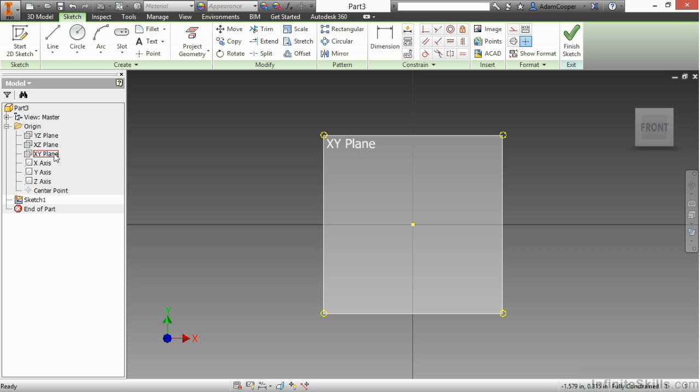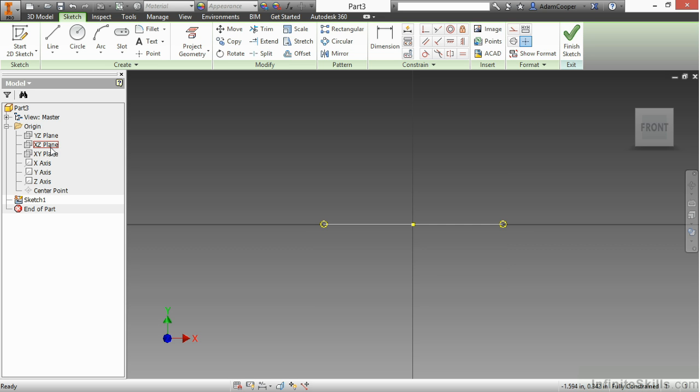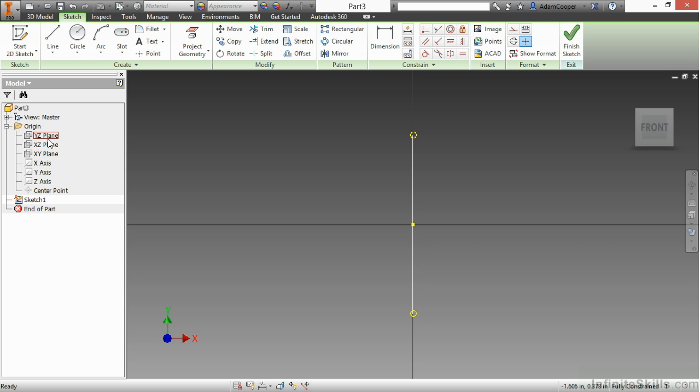However, if I want to build symmetry around my XZ plane or my YZ plane, I could project those in to utilize them. However, as a generally accepted practice, most people don't project these unless they're doing a lot of revolutions. If I just need to do symmetry, I can use the origin point by itself to do a lot of that for me.